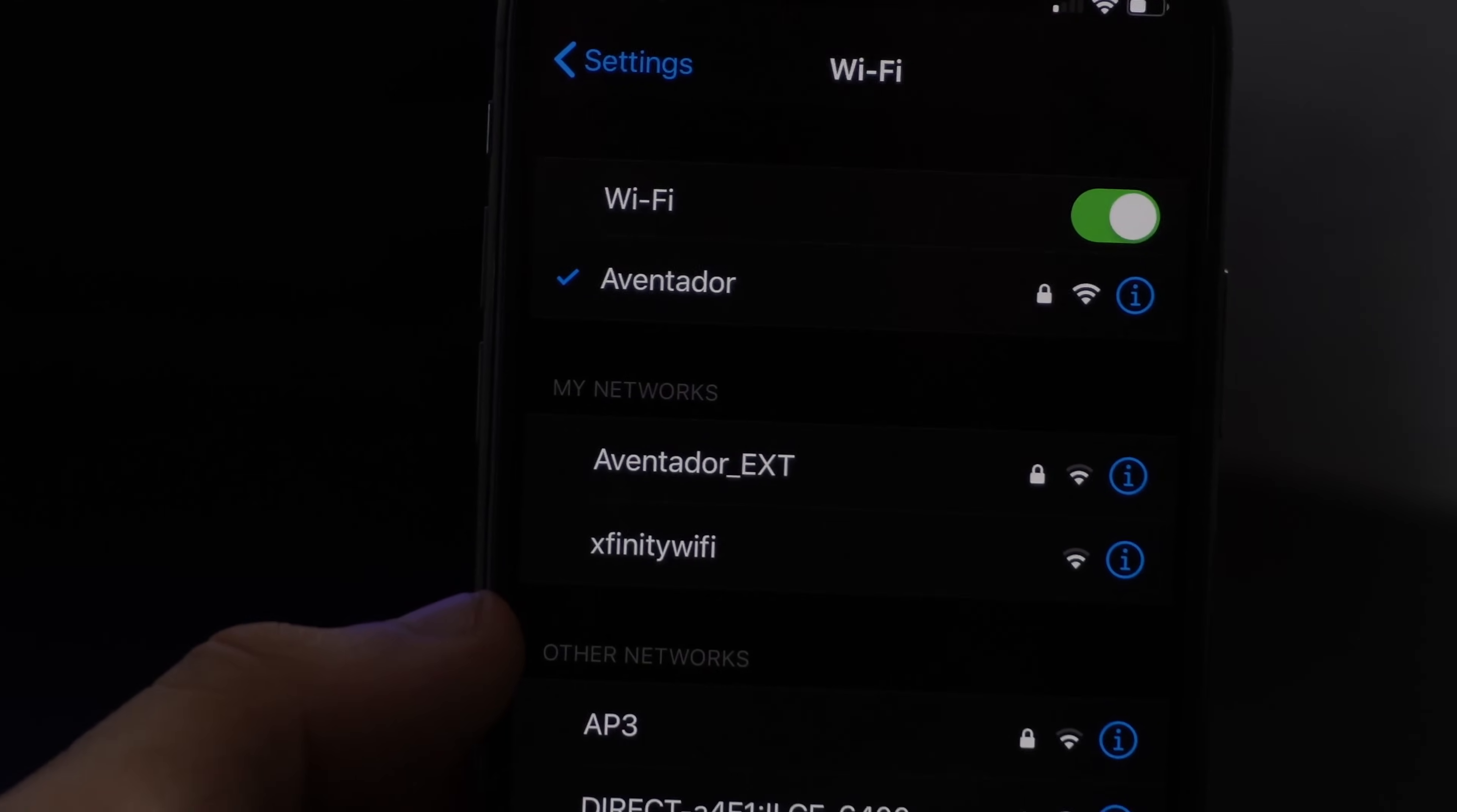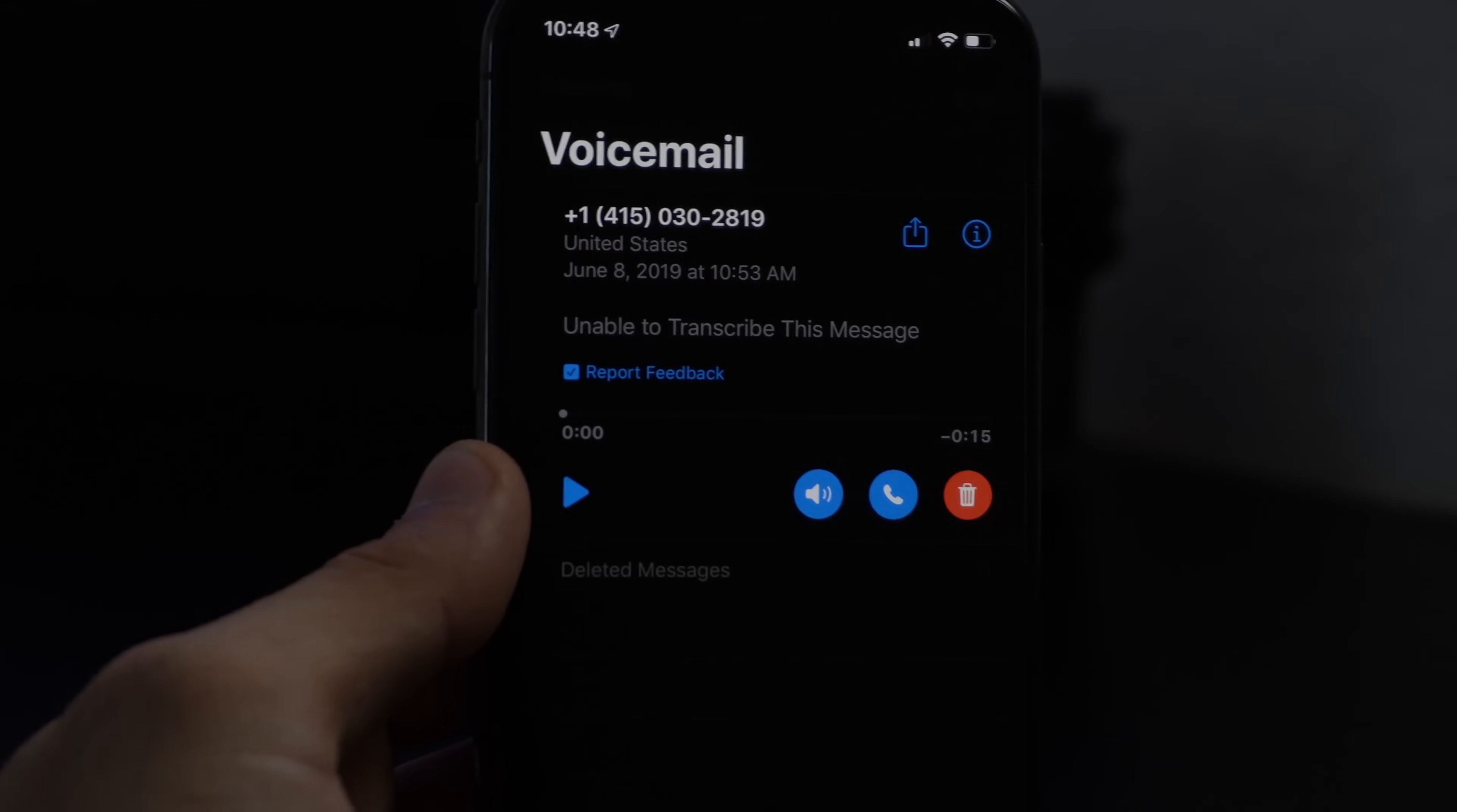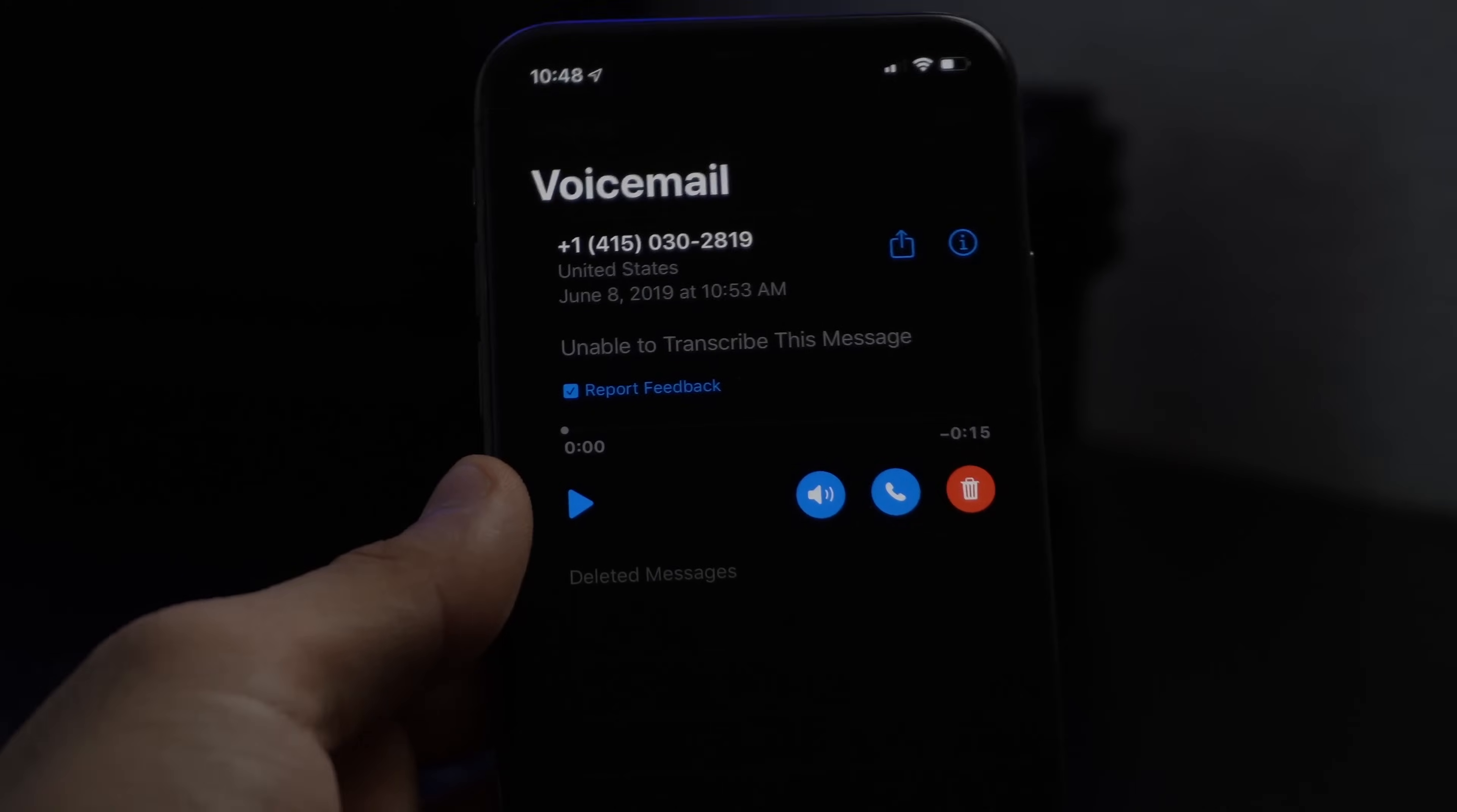And then going into voice messages on voicemails, if you have the translation enabled, there's now new icons down here.